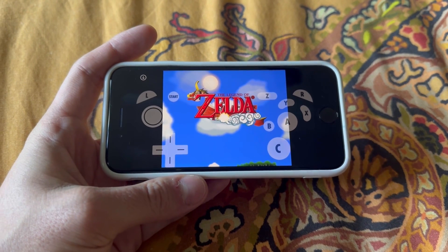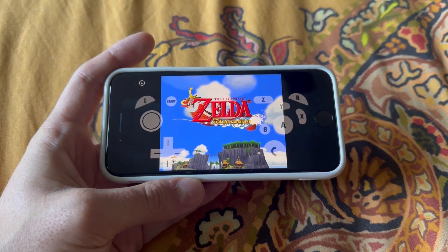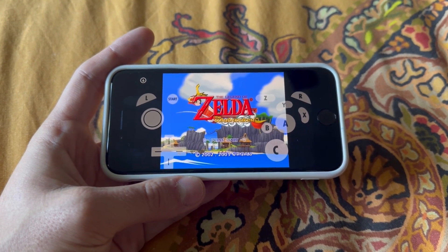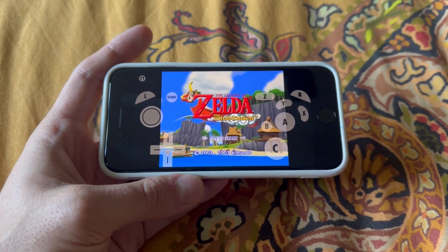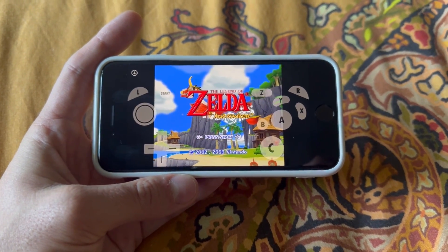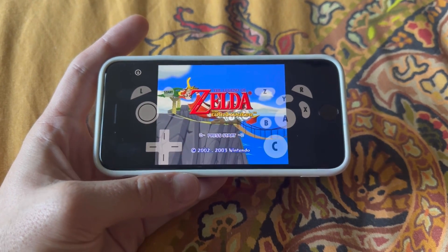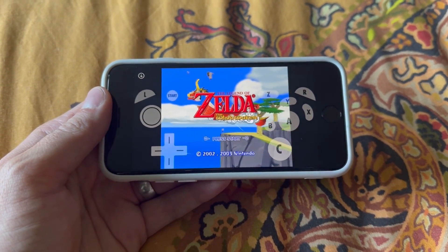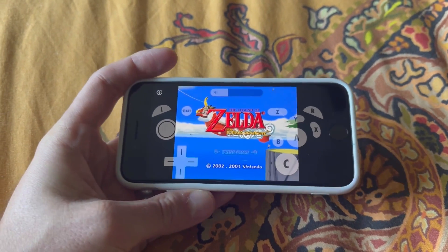Getting some stuttering — probably shader compilation. I haven't really adjusted any settings at all. If you have a better device than this iPhone SE 3rd gen, you should probably get better performance as well, but that's really all there is to it.